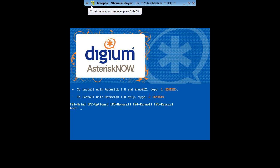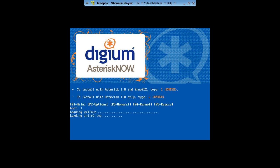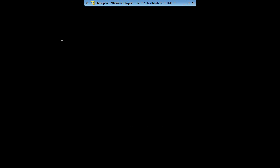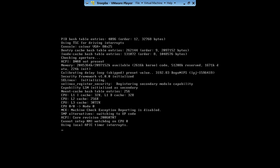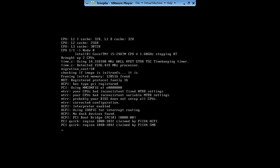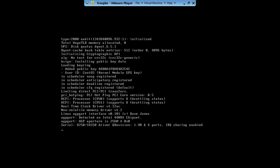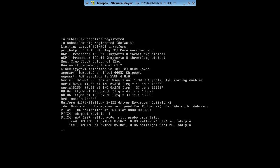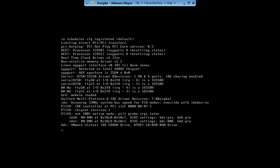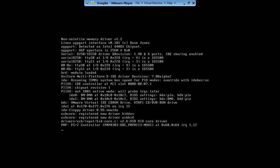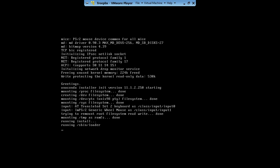So you want to select option one to install with Asterisk 1.8 and FreePBX. It's going to go through the standard type thing that it does with any other Linux machine. Pretty much you just wait now at this point.